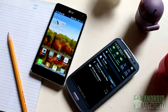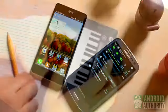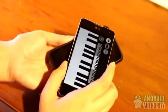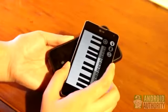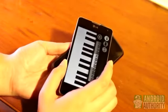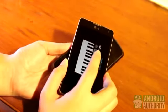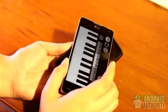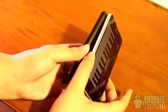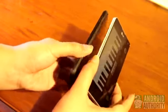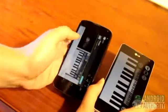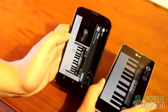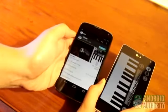Sometimes it works, at other times it doesn't. Another technology, Near Field Communication or NFC, lets you share stuff too, just by tapping your device's back against the back of another NFC-capable device. How do you share stuff via NFC?